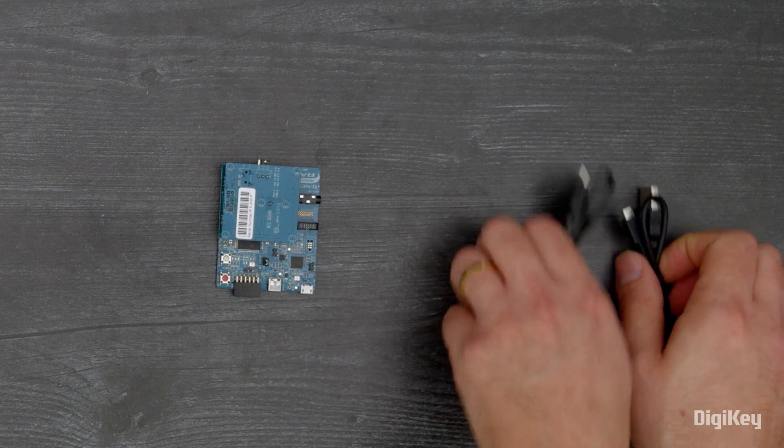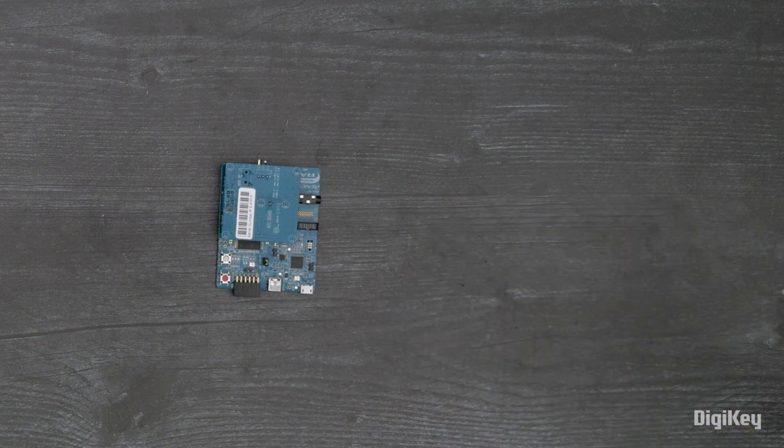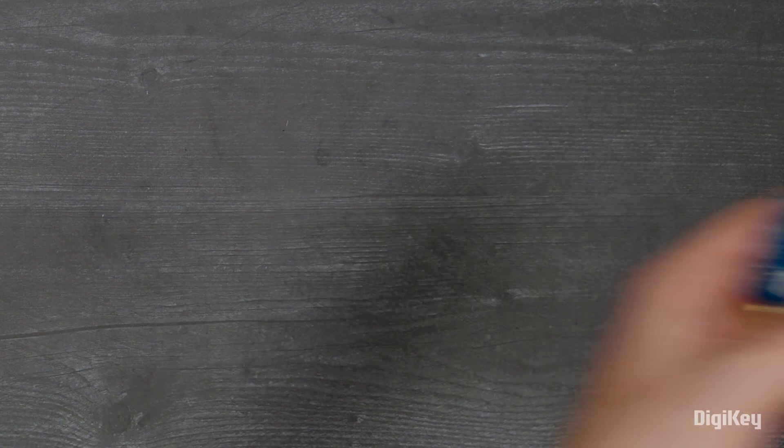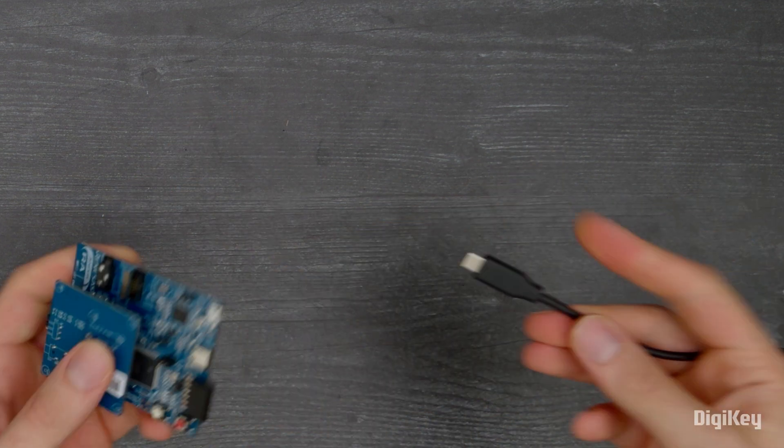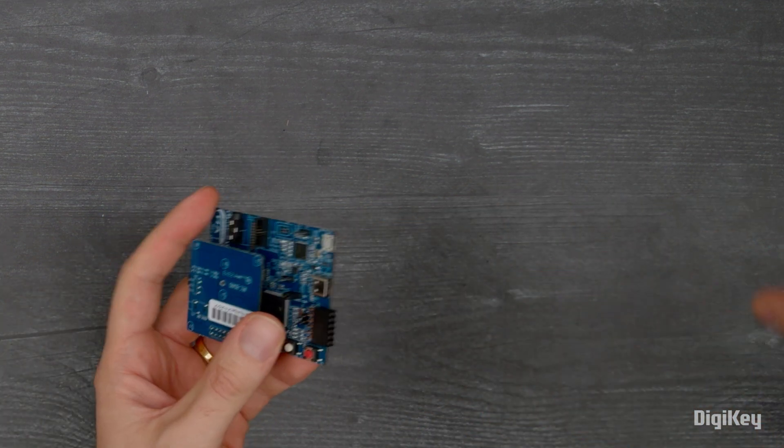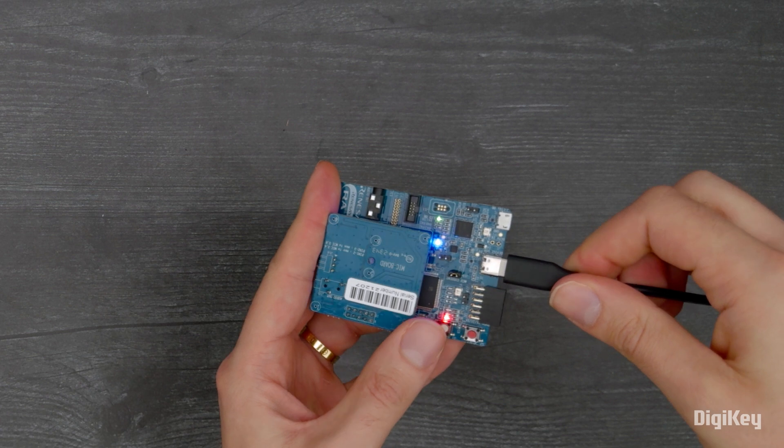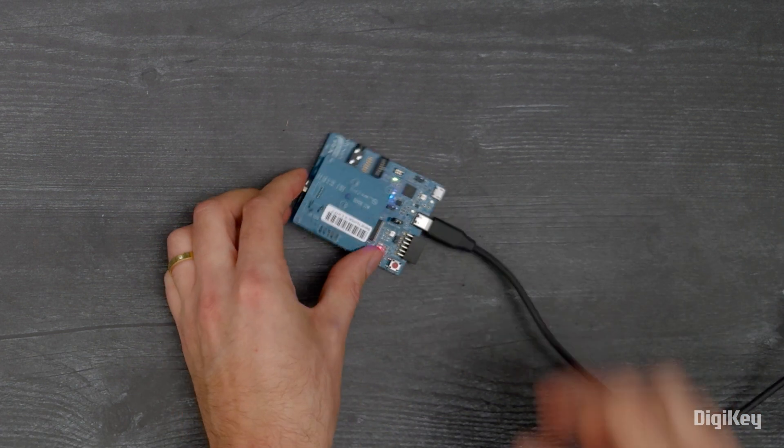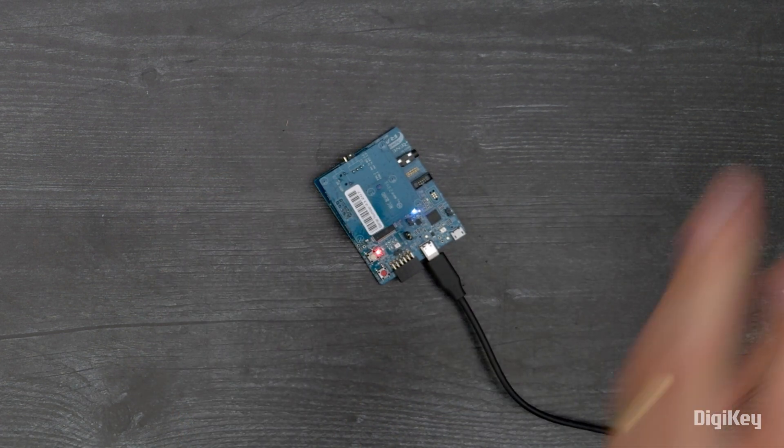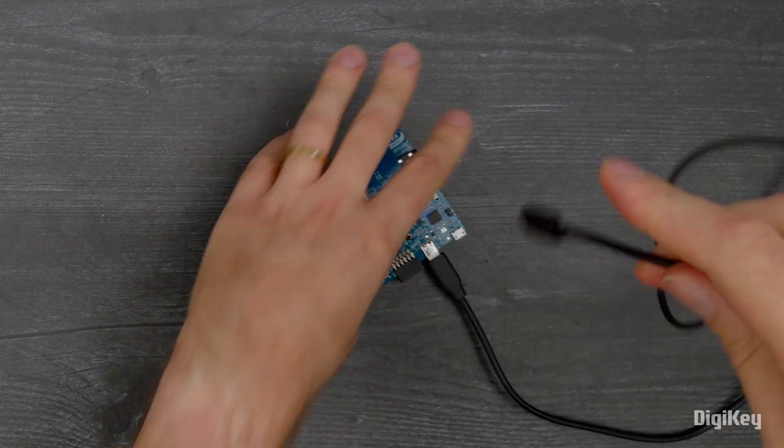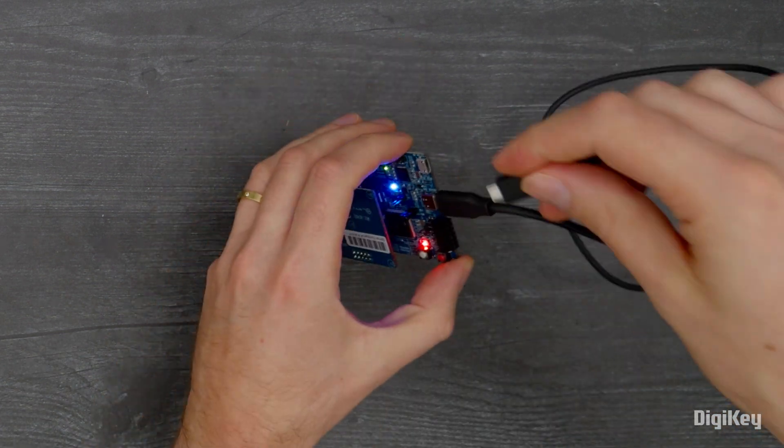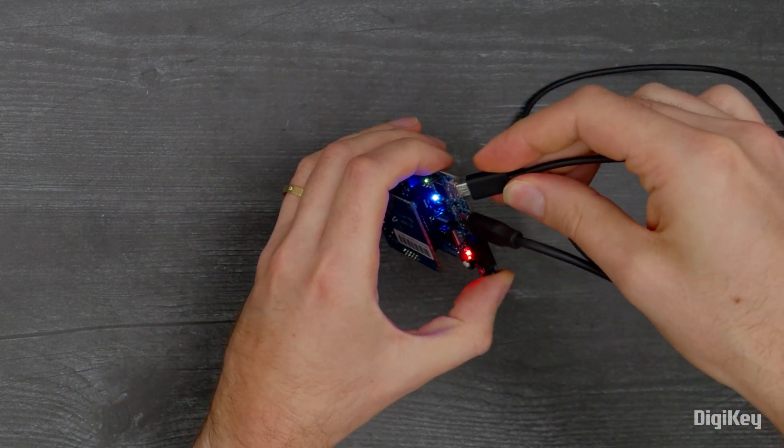In this demo, we'll be running the pre-programmed quick start example project to wake the board and initiate the play music voice command that will be verified in the TerraTerm serial terminal.